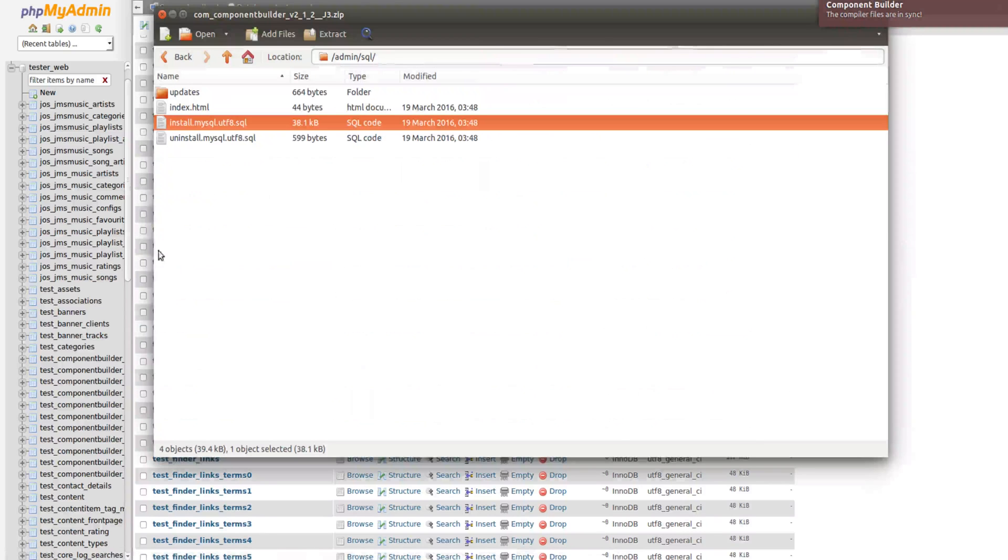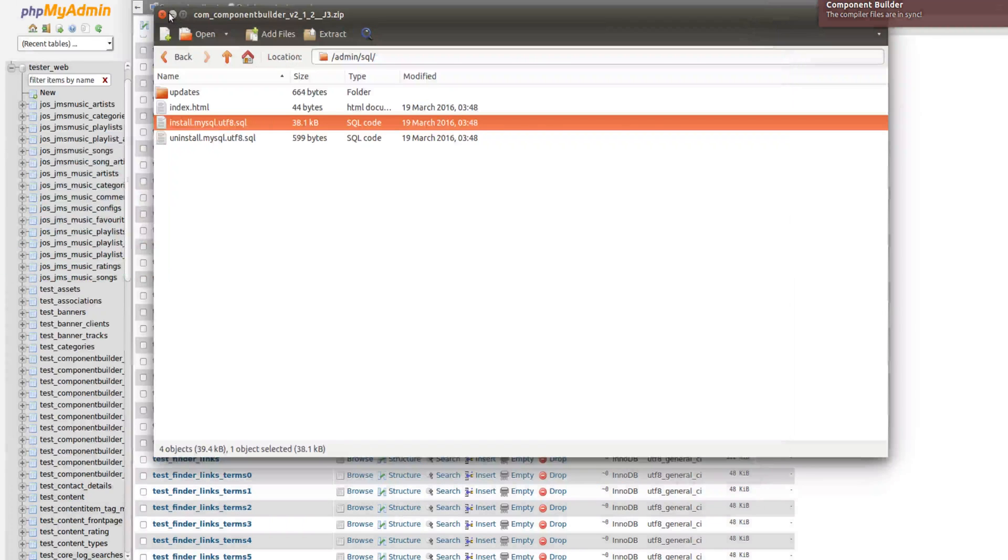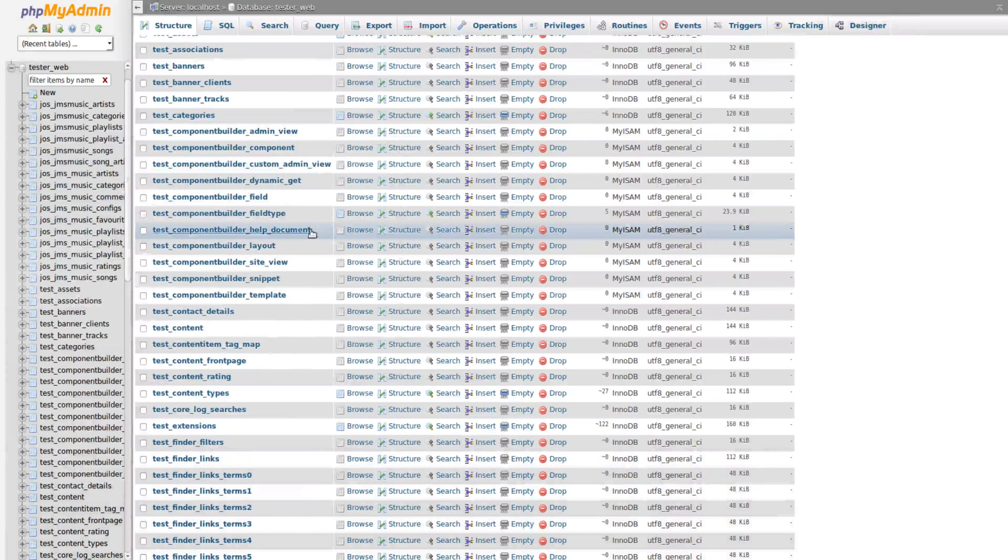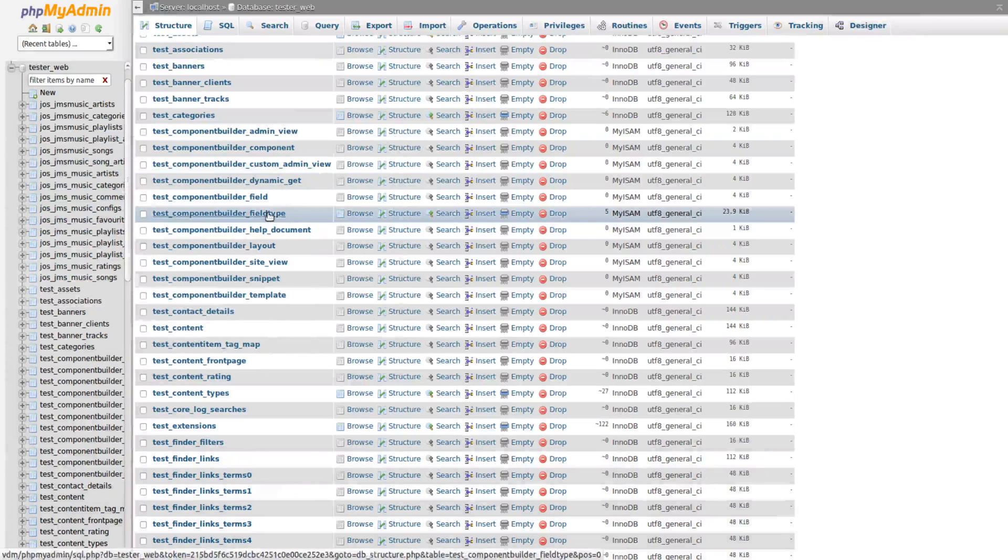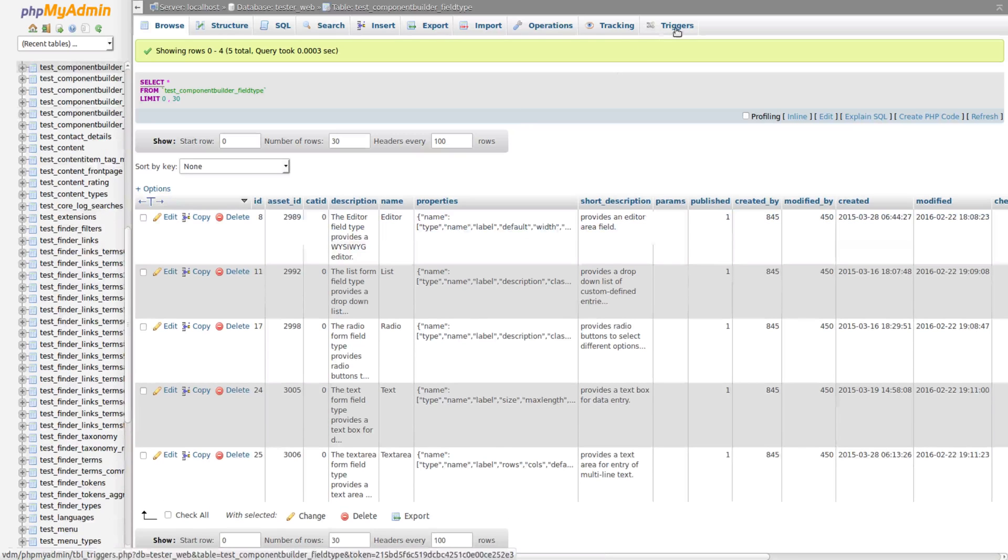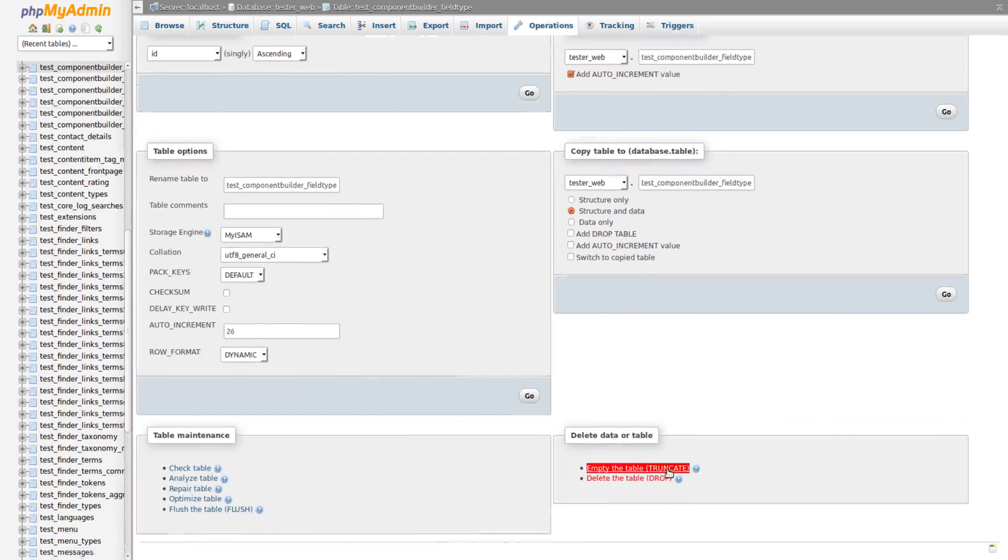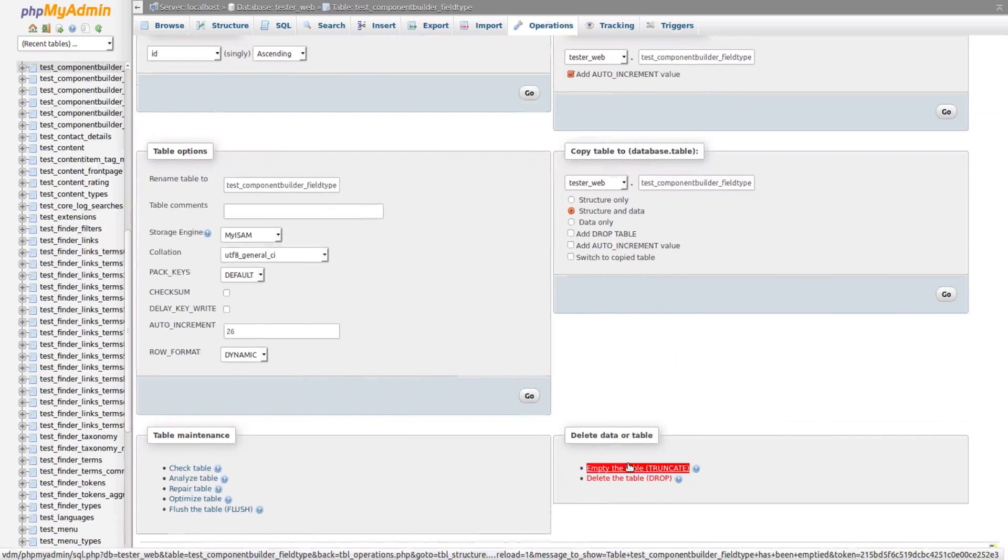So here we're in MySQL and there's the database tables of Component Builder. If you look at our archive, this one you'd see that this is going to target the field types. So you'd go to field types if you're now importing the new data, and you'd go to operations, and you'd truncate that table like that.